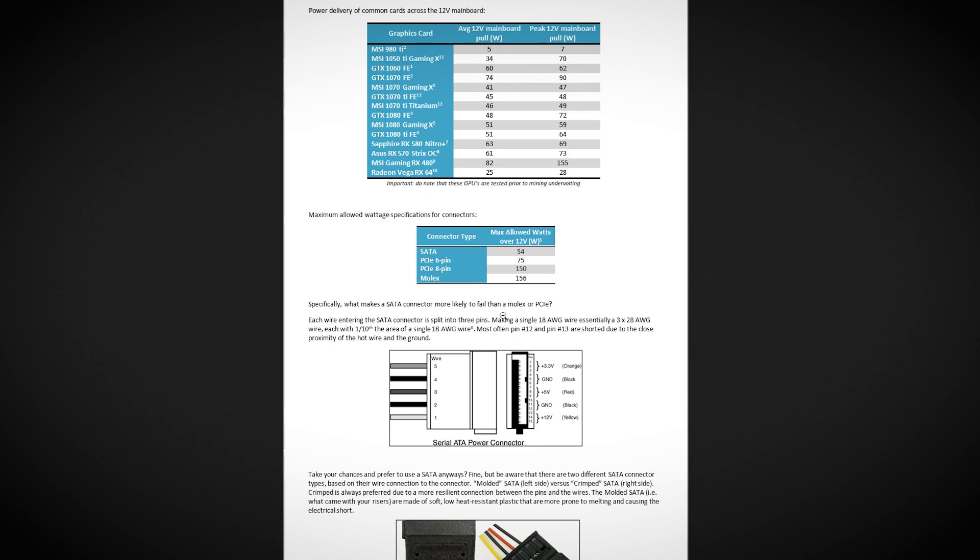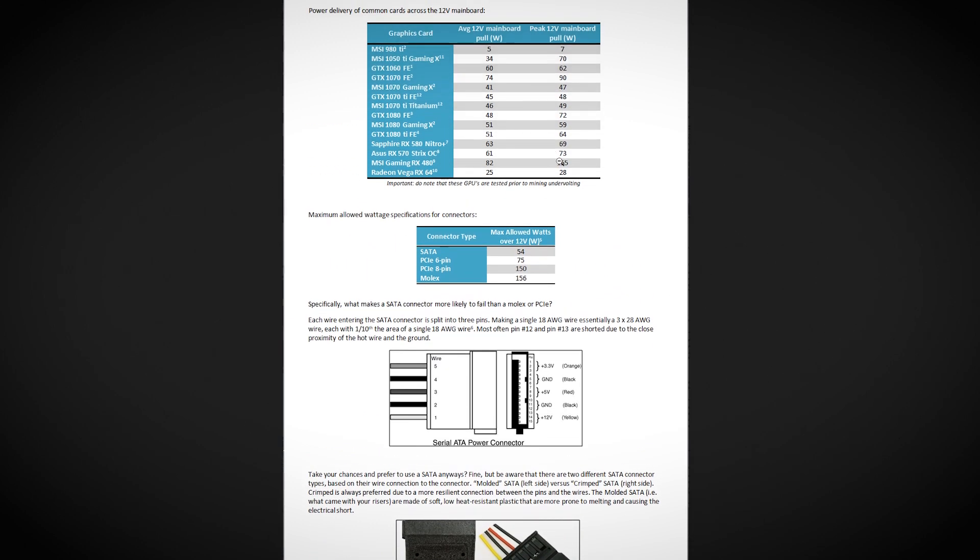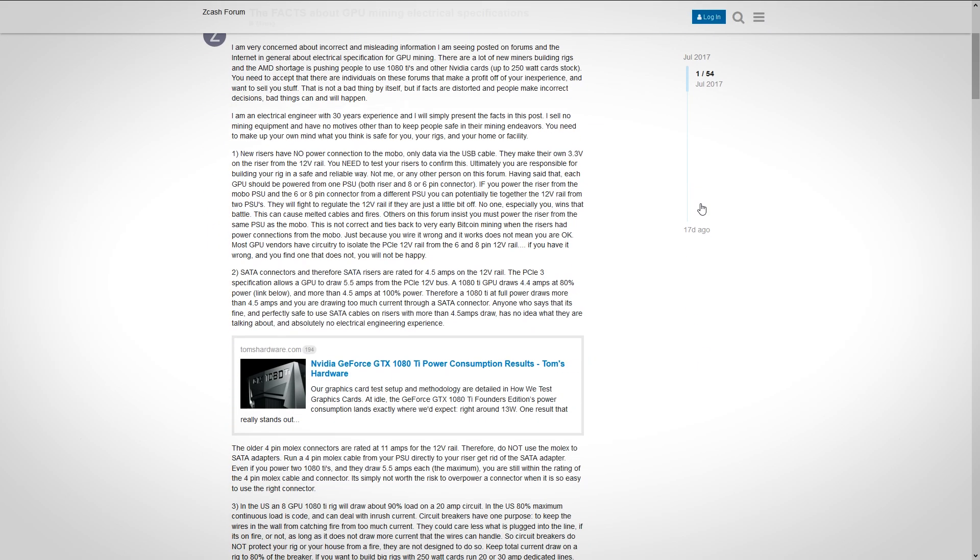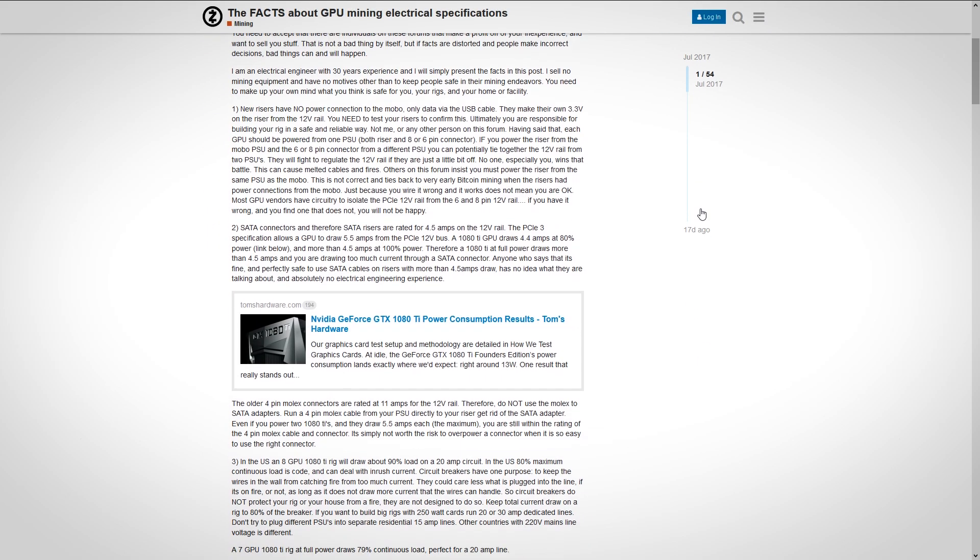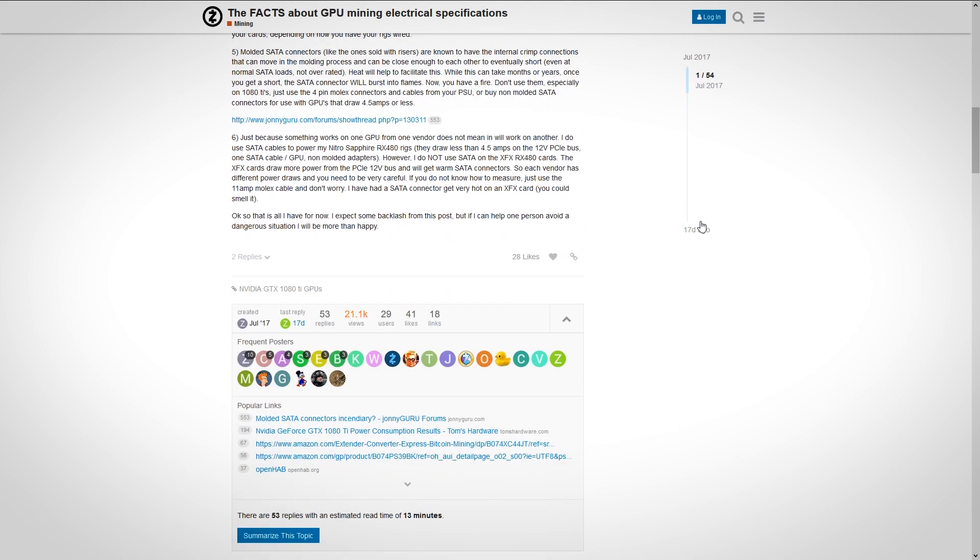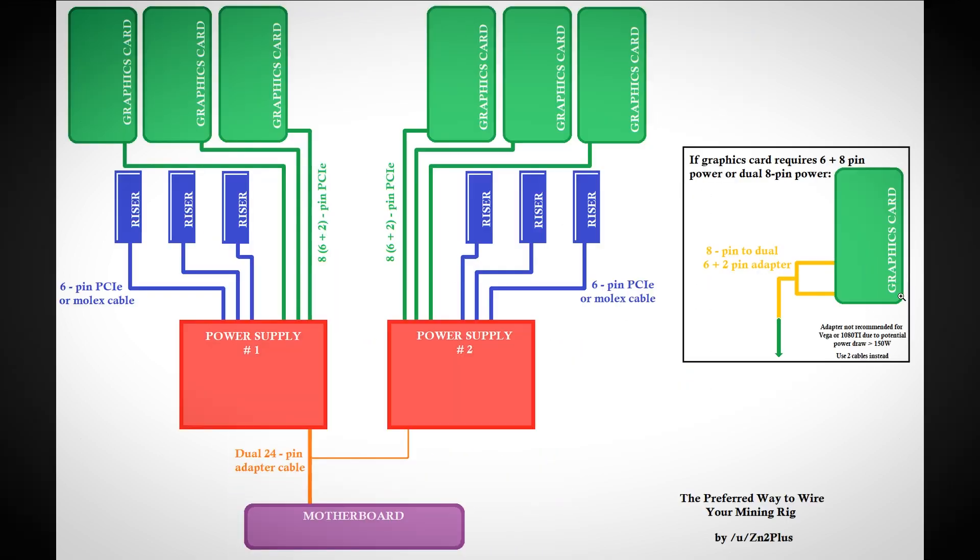Your GPU might draw 75 watts from six pins or 150 watts from eight pins, but if it needs more than 54 watts from your riser, you might run into a problem. This problem could be a fire hazard. The bot links evidence as well as graphs and a list of recommended risers.